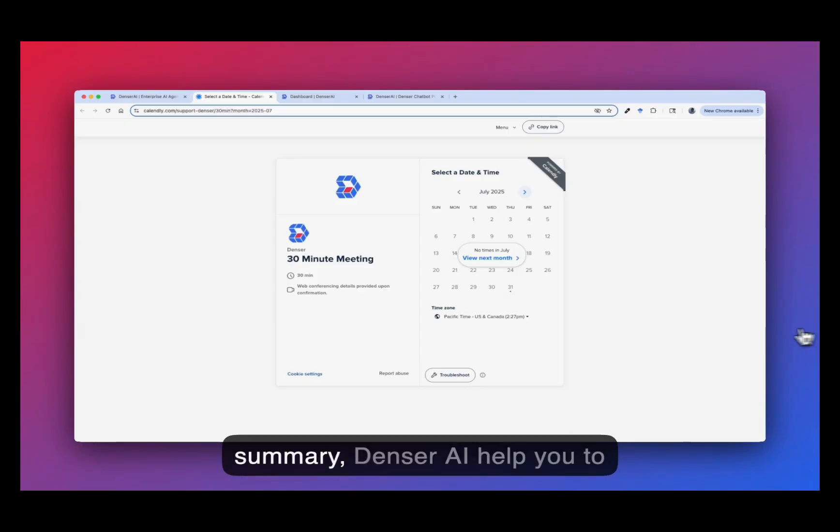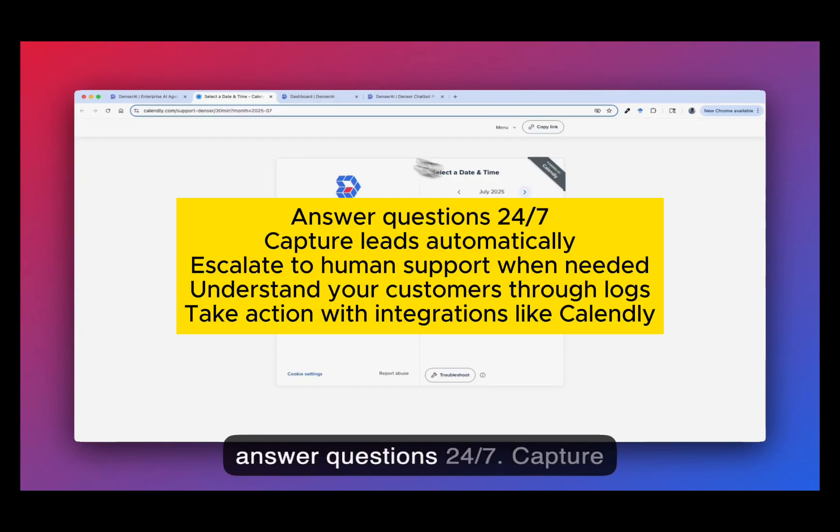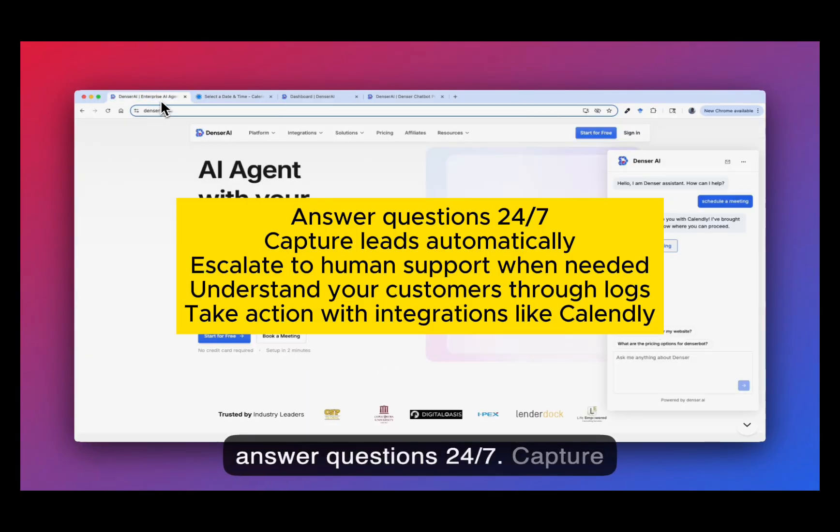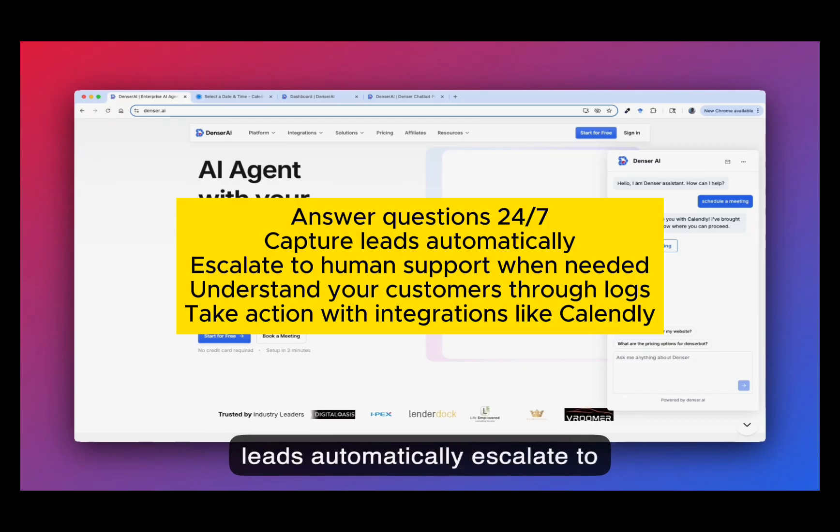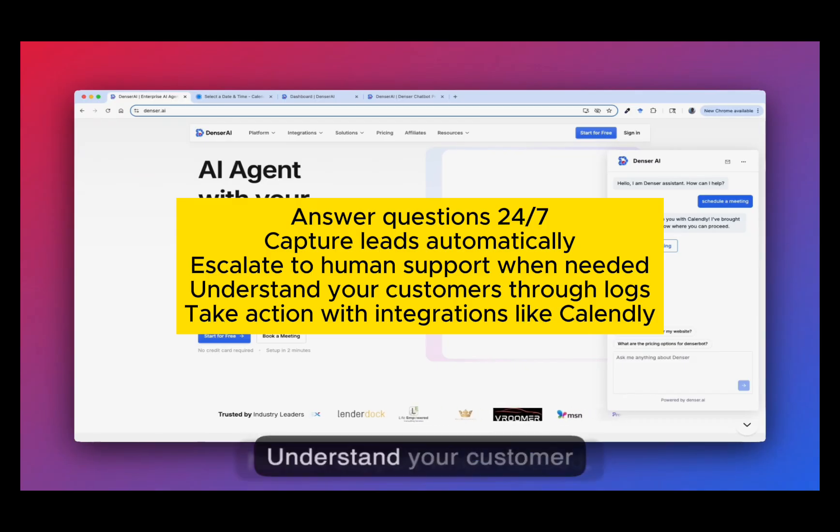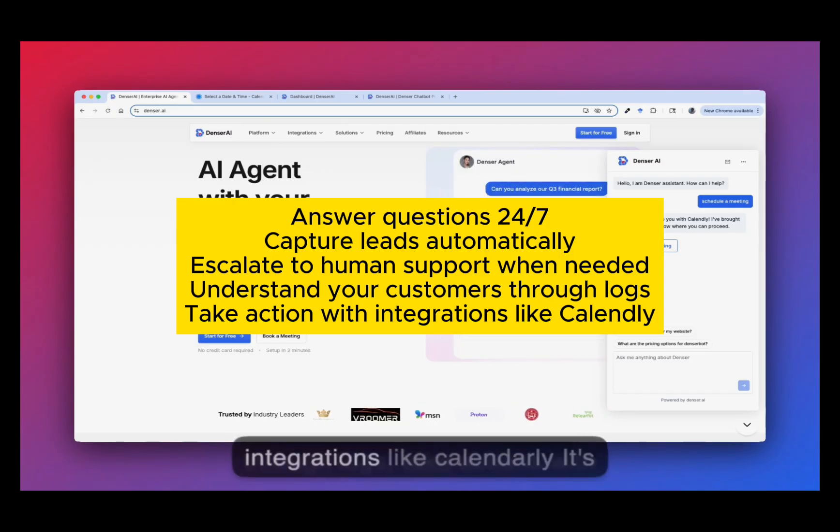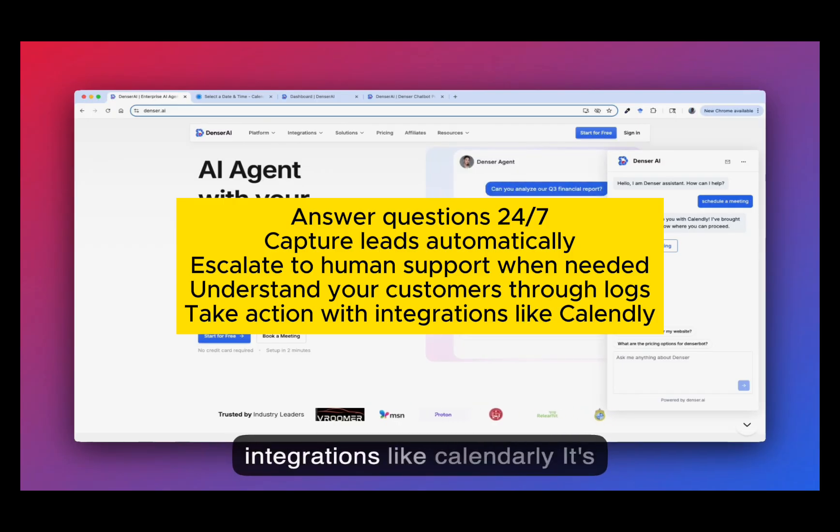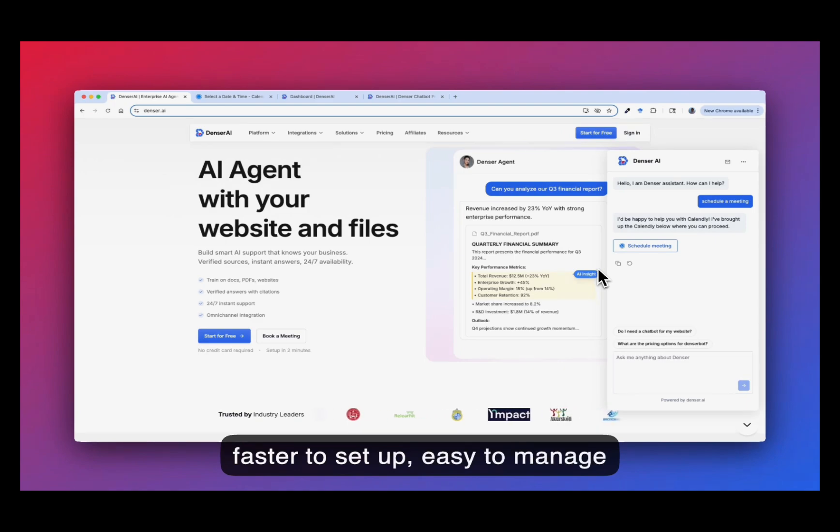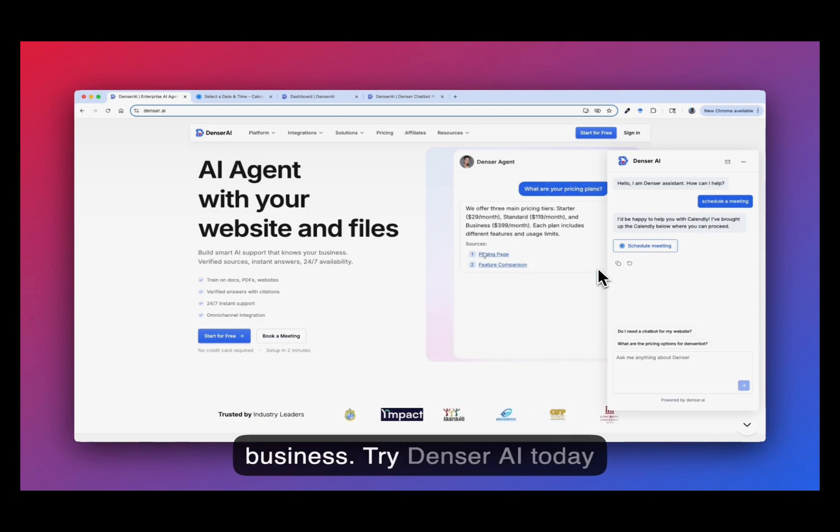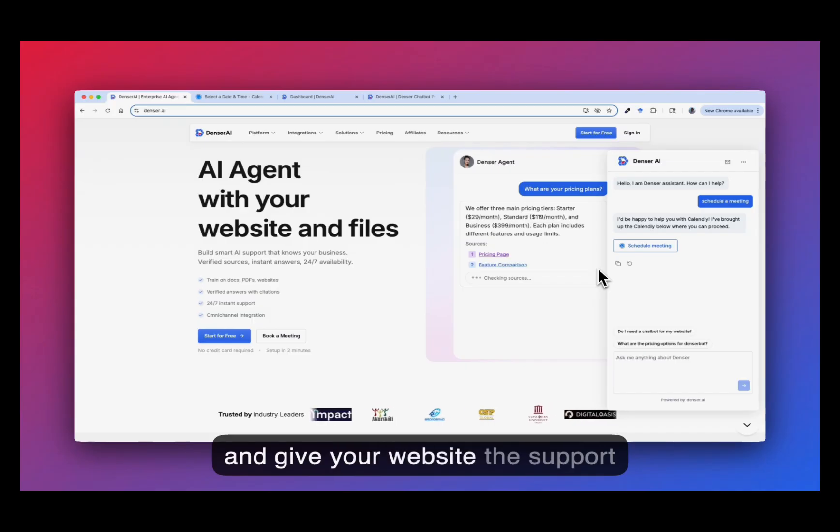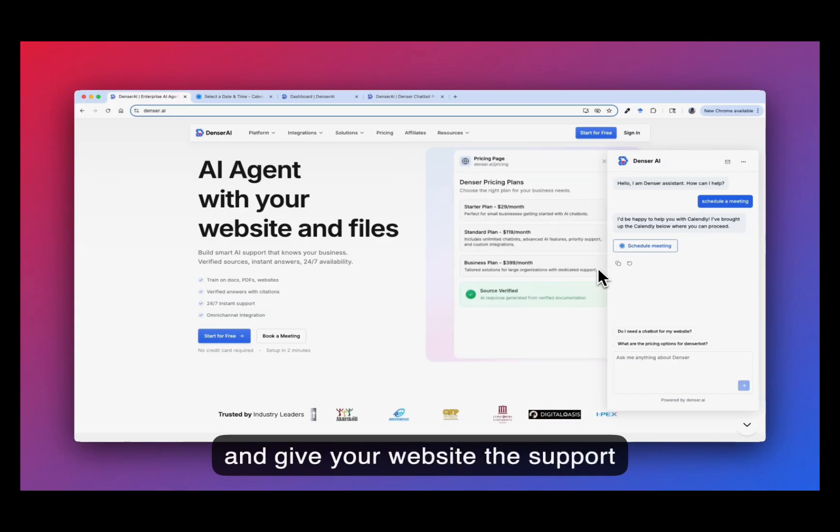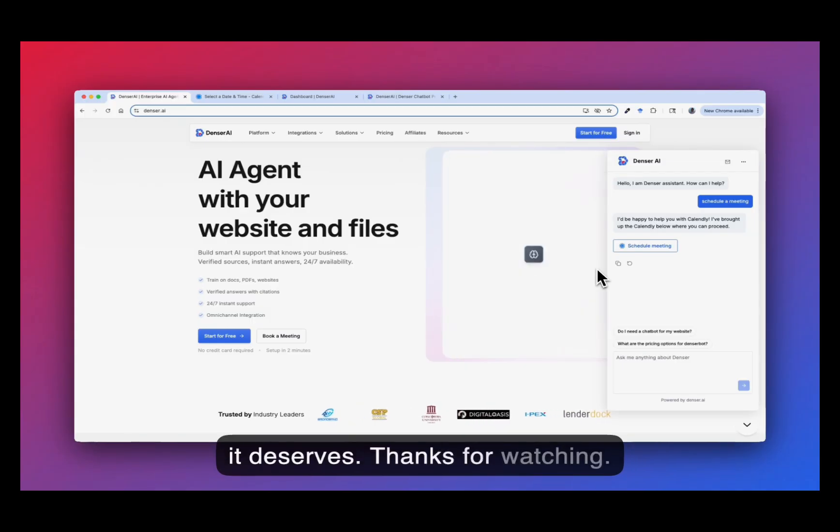So in summary, Dencil AI helps you to answer questions 24/7, capture leads automatically, escalate to human support when needed, understand your customer through logs, take actions with integrations like Calendly. It's faster to set up, easy to manage and powerful for growing your business. Try Dencil AI today and give your website the support it deserves. Thanks for watching.